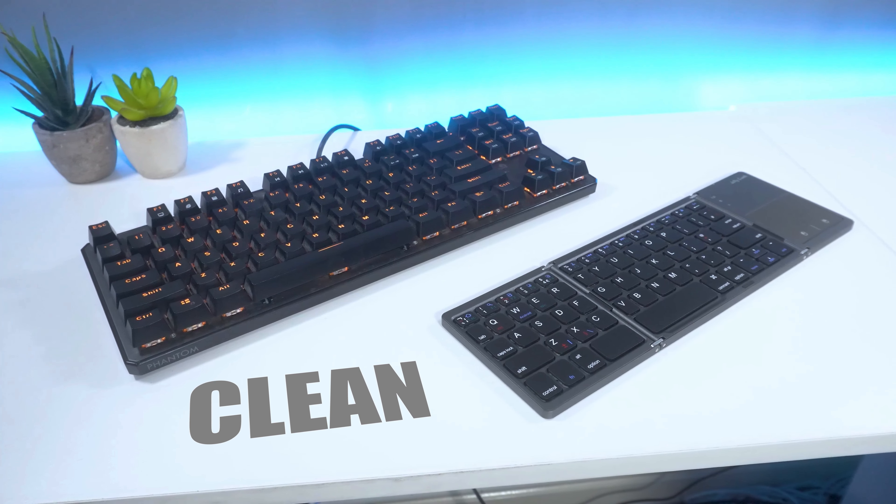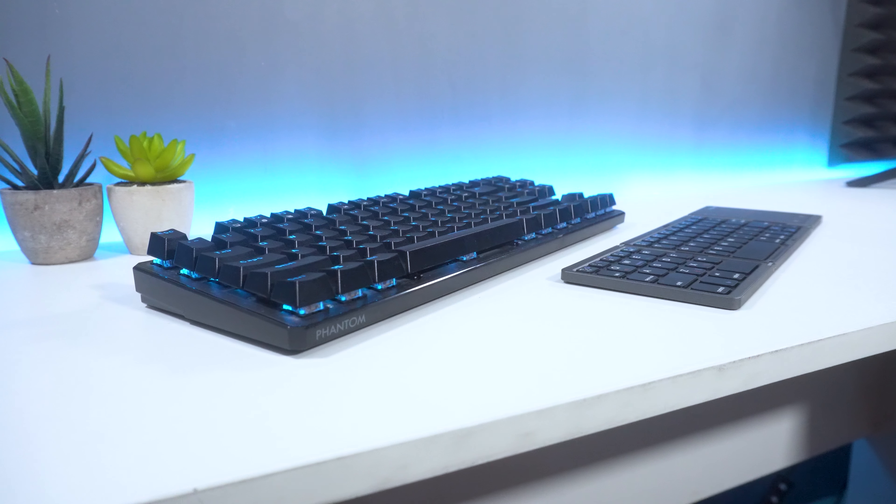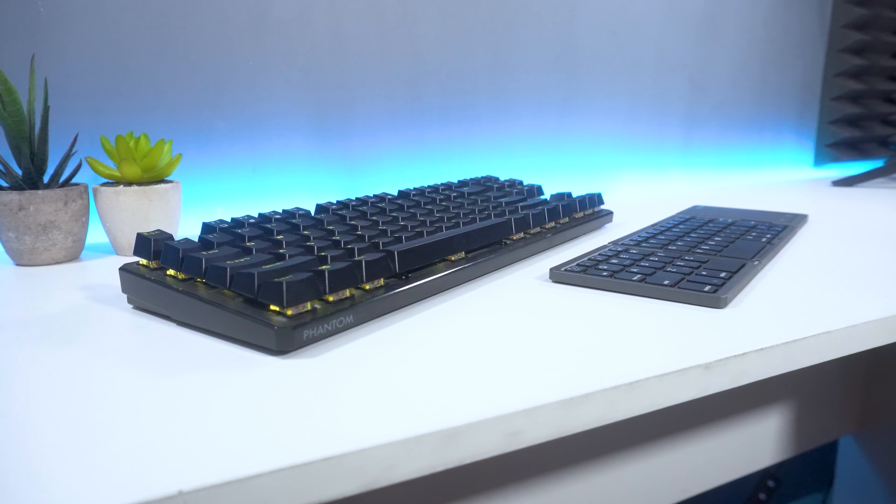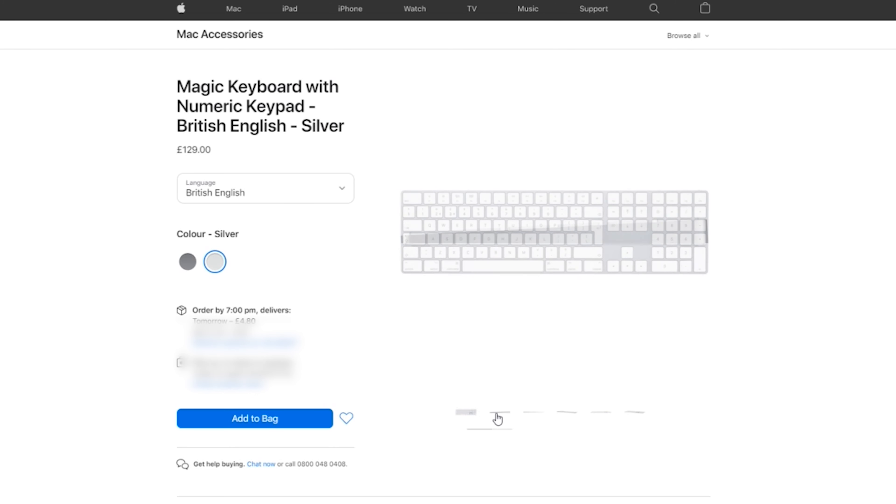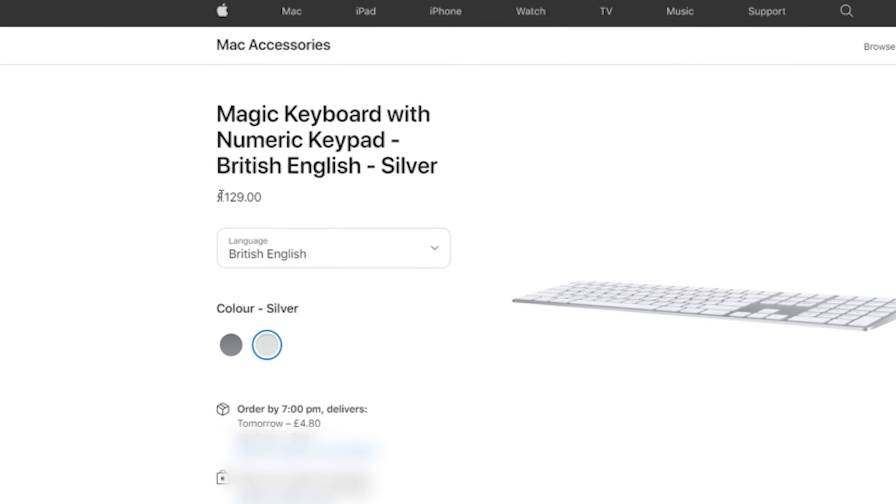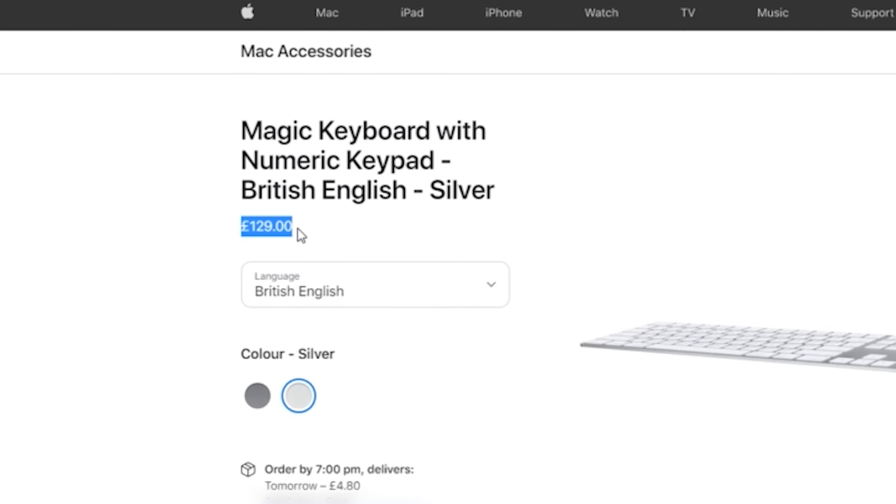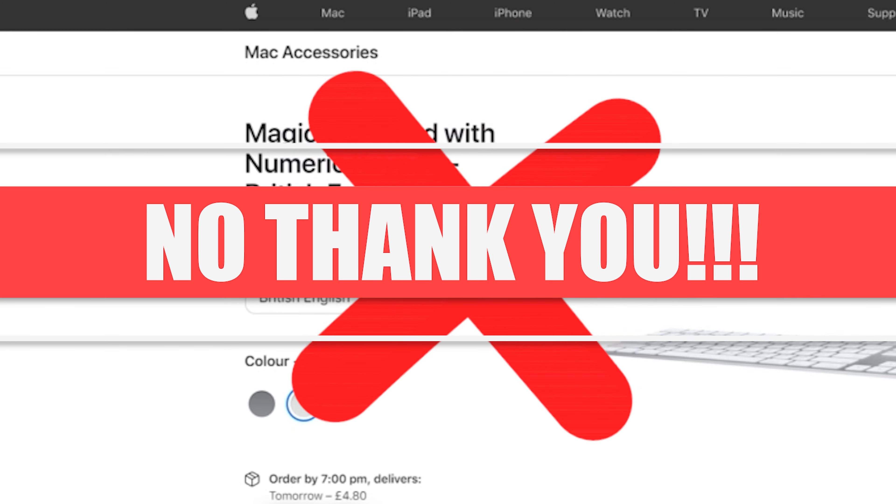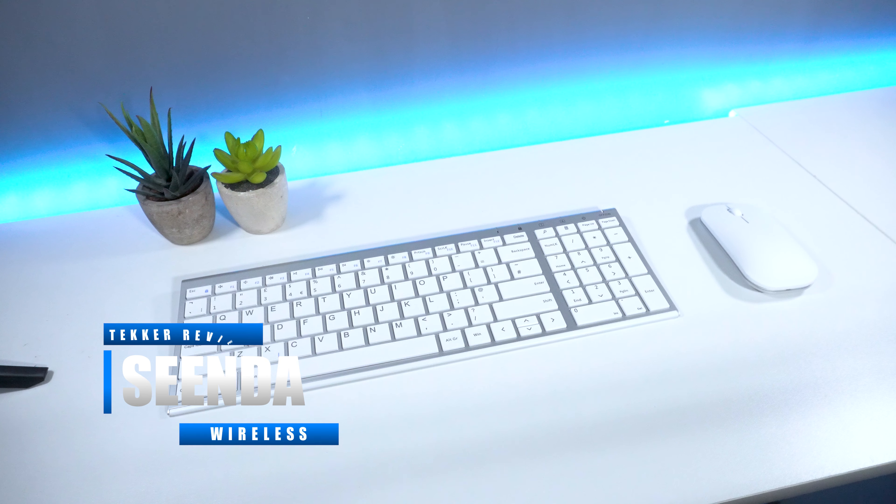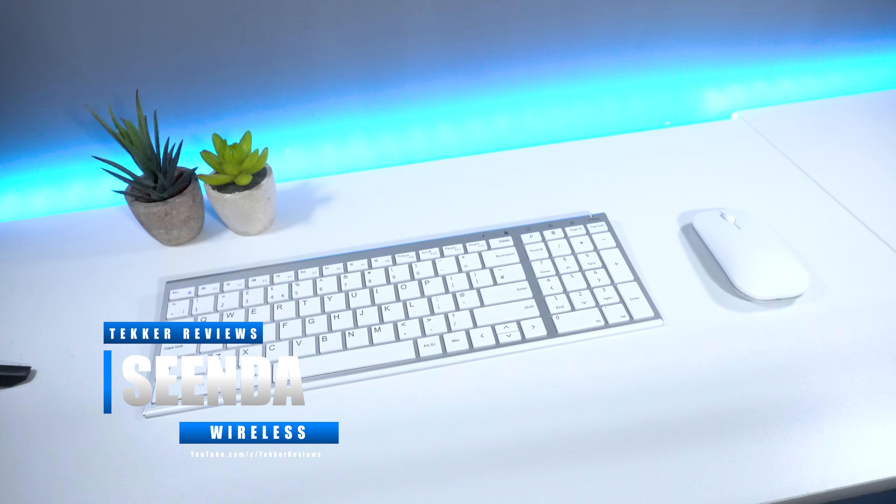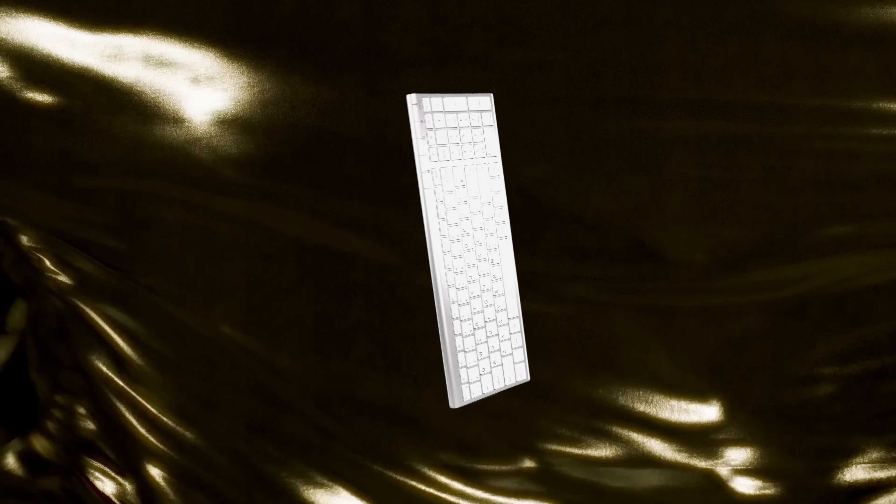However, nowadays I'm starting to dig the clean minimalistic look to help create that ergonomic desk environment. An example of this would be the Apple Magic Keyboard which I think looks awesome. However, for the hefty price tag of 130 quid, it was an instant no from me. So when Sinda reached out to me asking to review their wireless keyboard and mouse pack, I wasted no time in saying yes and testing out these bad boys.